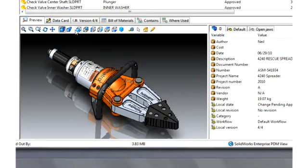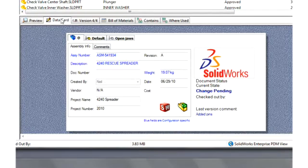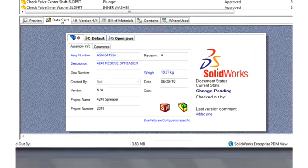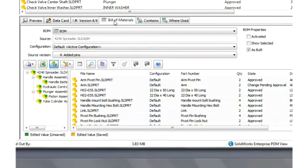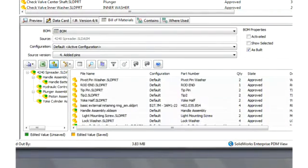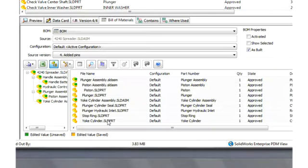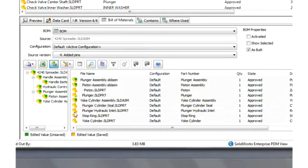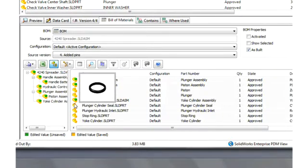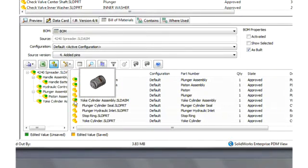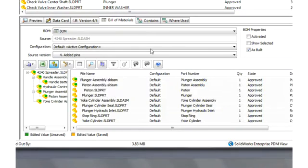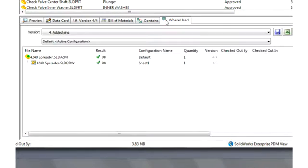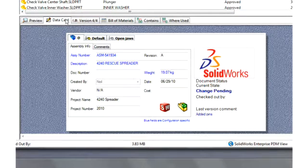The second tab is a data card that can be easily customized for each project or each file type, and that gives detailed information about the file. The Bill of Materials tab gives a detailed snapshot of an assembly at each revision, and can also be configured for different users such as purchasing and manufacturing. And the Where Used report. Well, we've seen how useful that is already. All the information you need is directly at your fingertips.